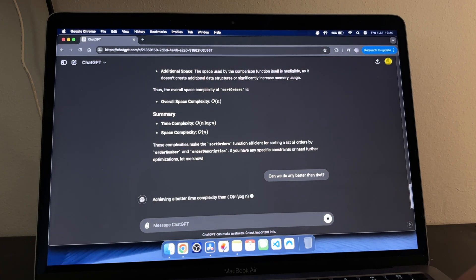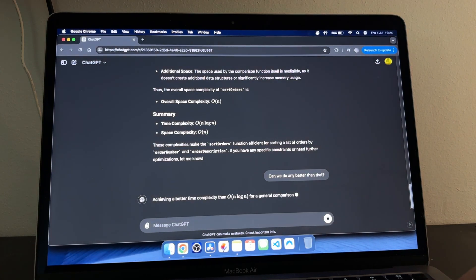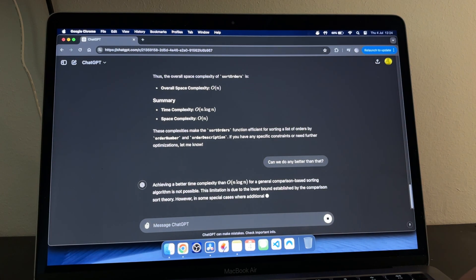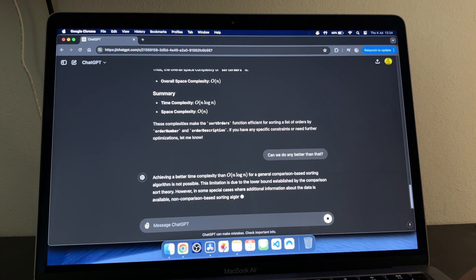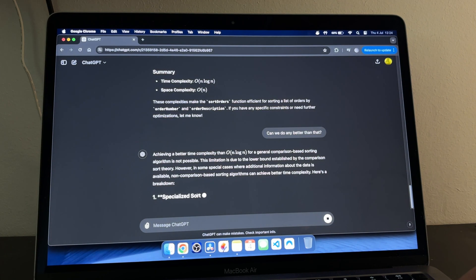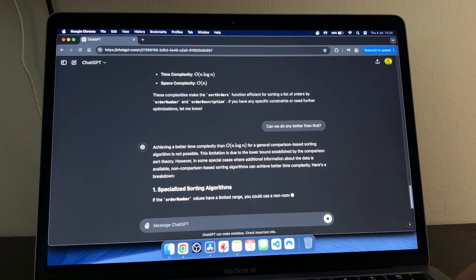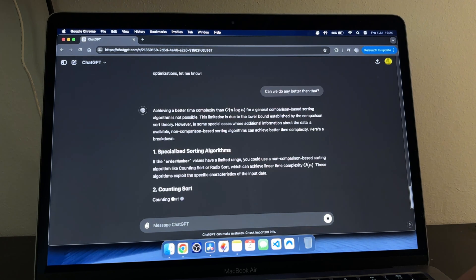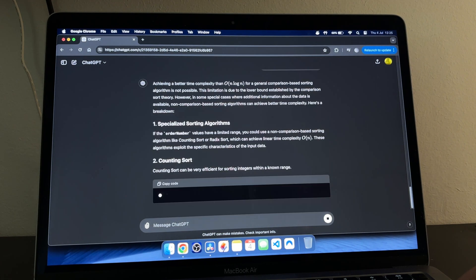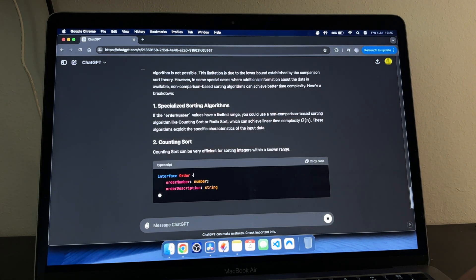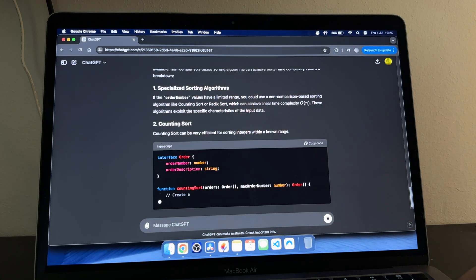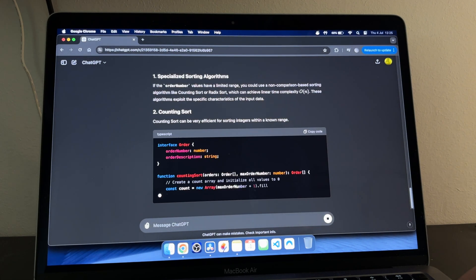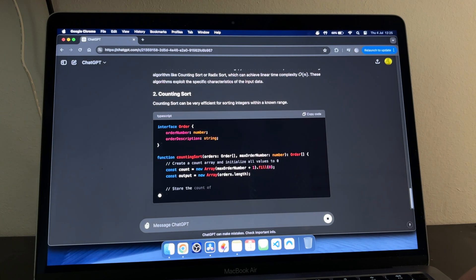But context issues and understanding the bigger picture are still issues it encounters. Sometimes even a simple task might not be understood properly from the get-go so I wouldn't worry about it taking my actual job.